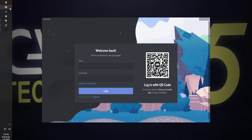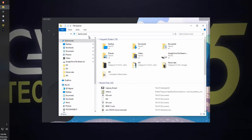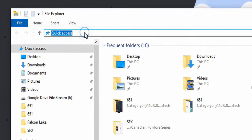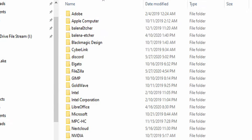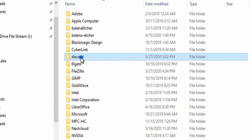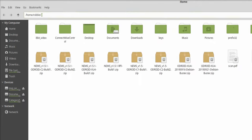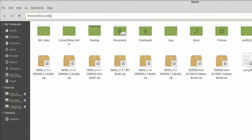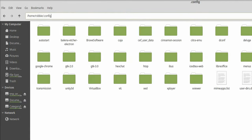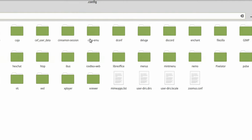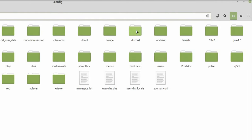On Windows, you're going to find that in AppData — just wrap that in percent signs to get there really quickly, then enter the Discord folder. Linux and Mac users go to the .config hidden folder in your home folder, and within that you'll find the Discord folder holding all the files.